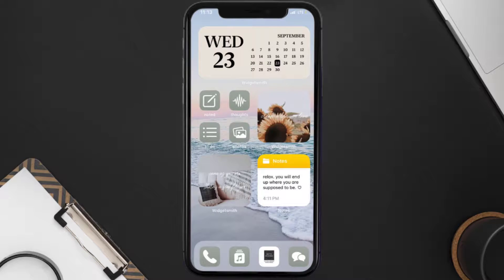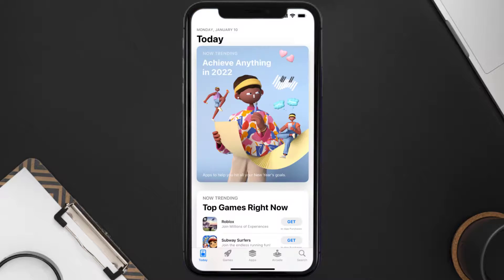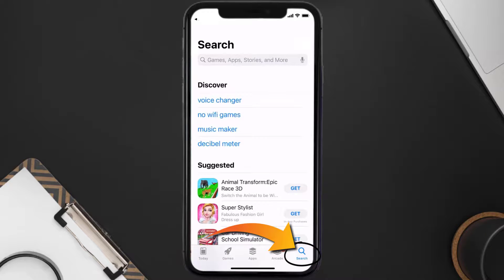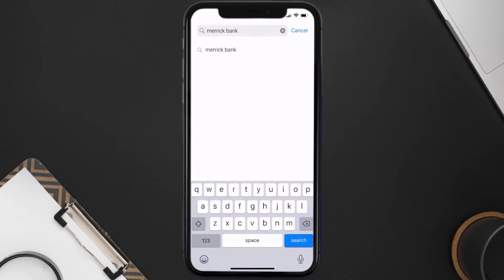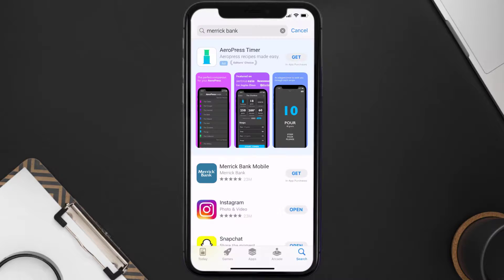Once uninstalled, open up the App Store and search for the Merrick Bank app in the search bar, then click on the Get button to install it back on your device.